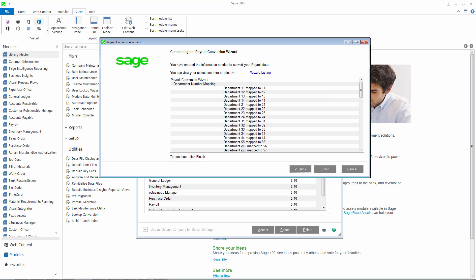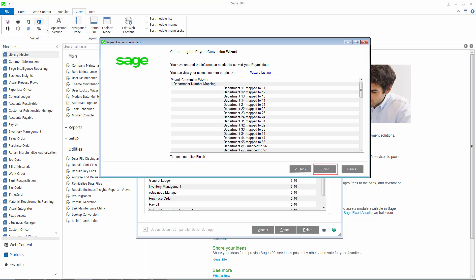This is the final page of the wizard. You can review your selections by printing the wizard listing or viewing them in the list box. When you click Finish, your payroll data will be converted and a conversion log will be created.